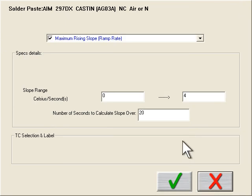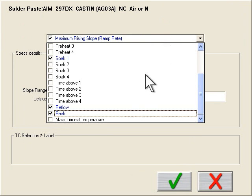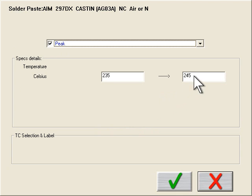I can now edit the manufacturer's spec if needed. In this example, I know I have a component that cannot tolerate the paste manufacturer's maximum default value for peak. In this case, the peak temperature is set for 245°C. I'm going to change this to 243°C.